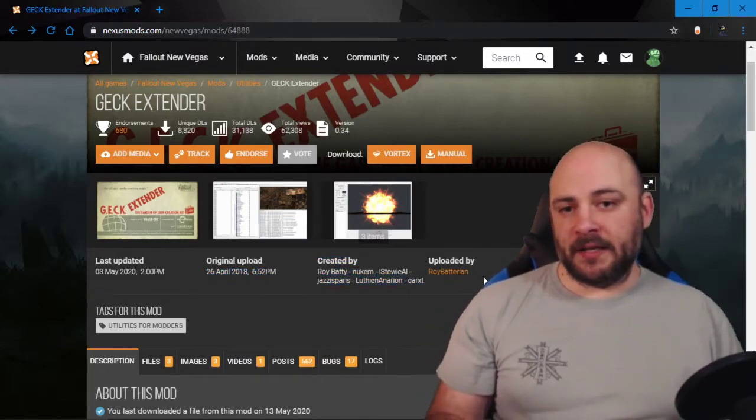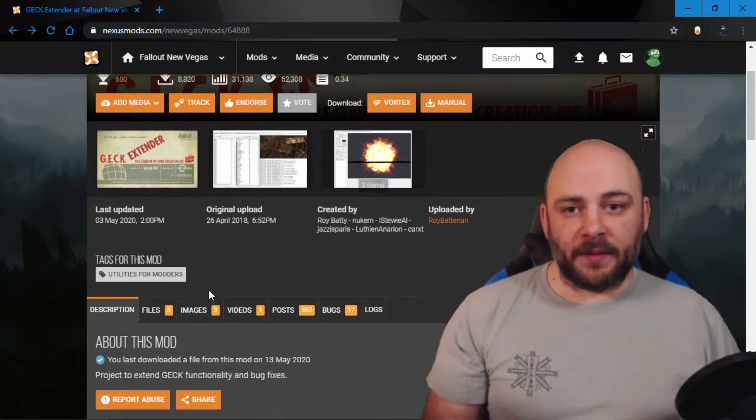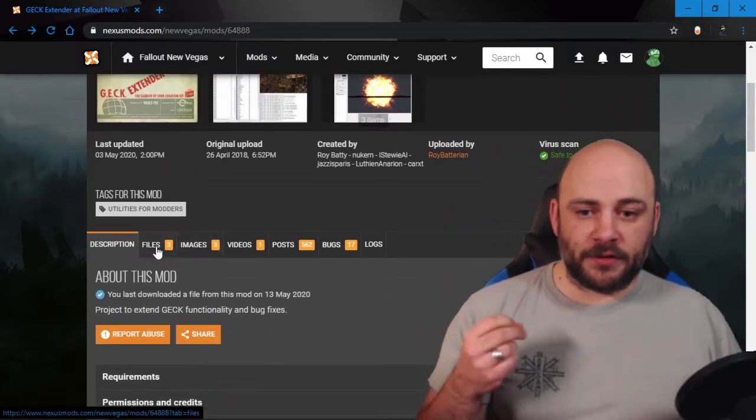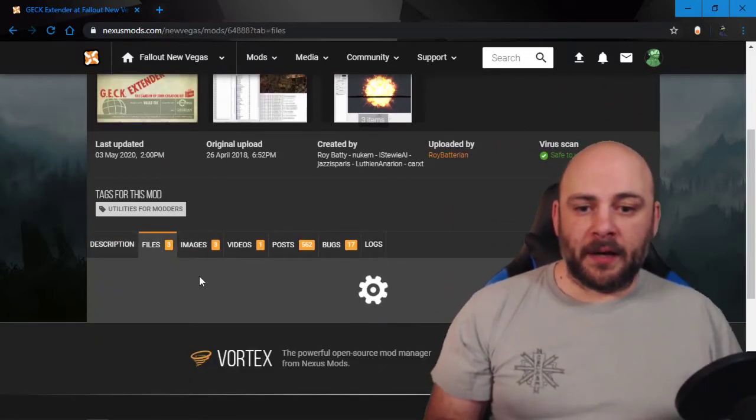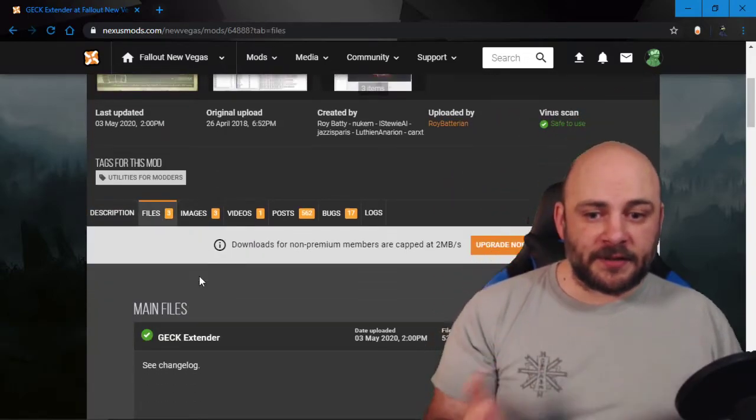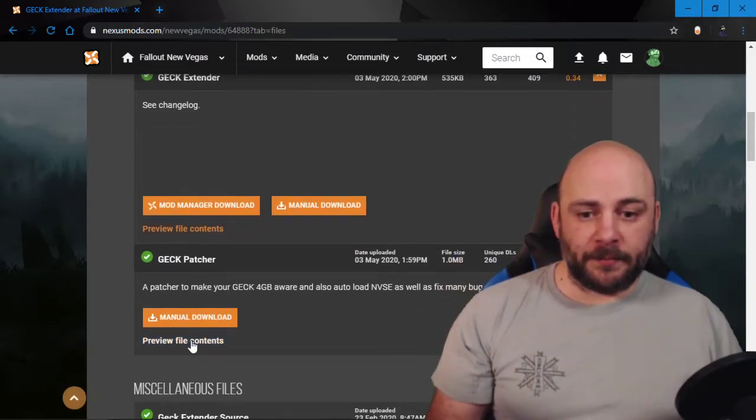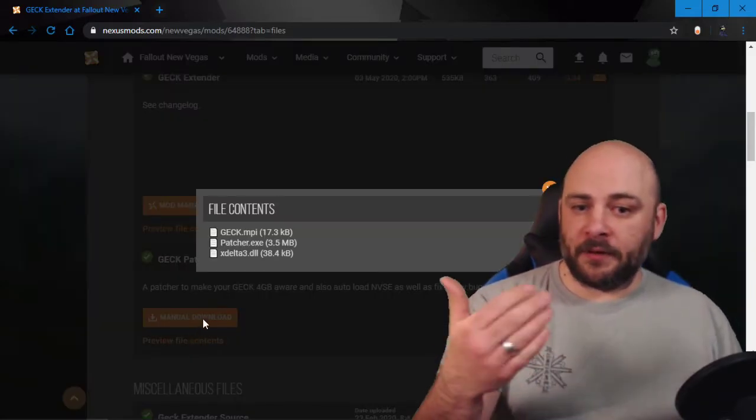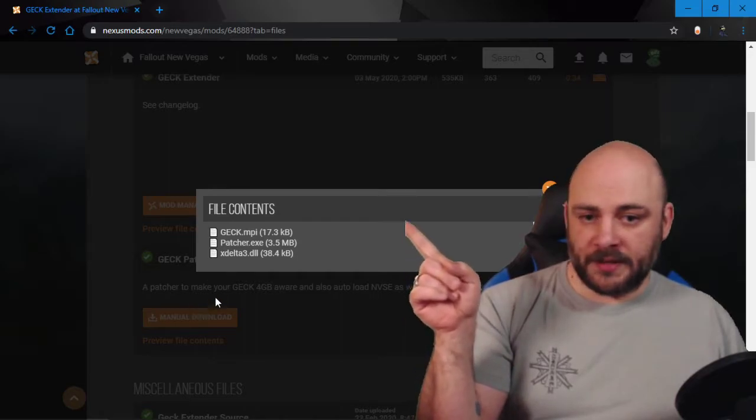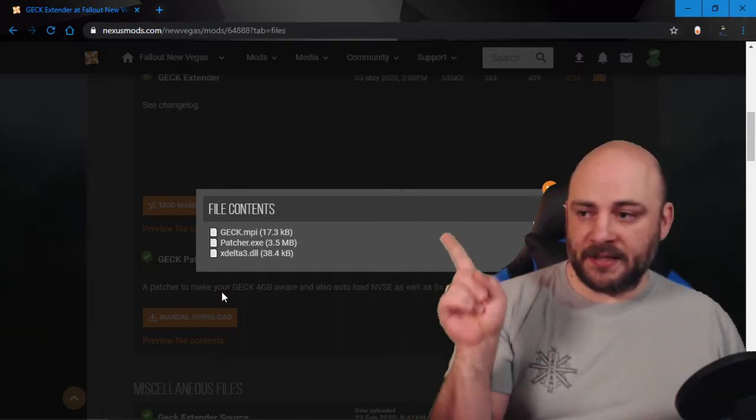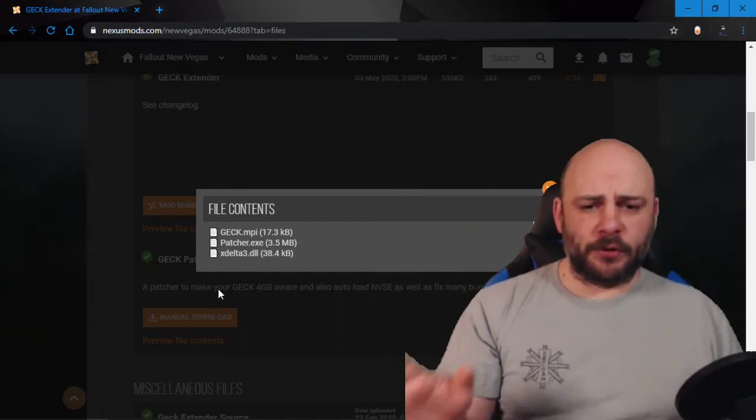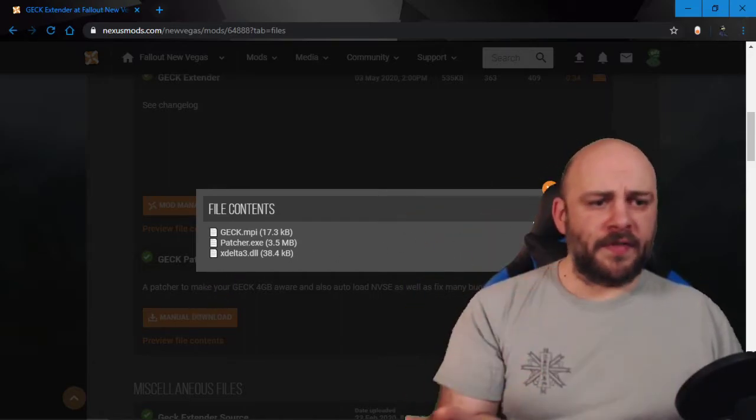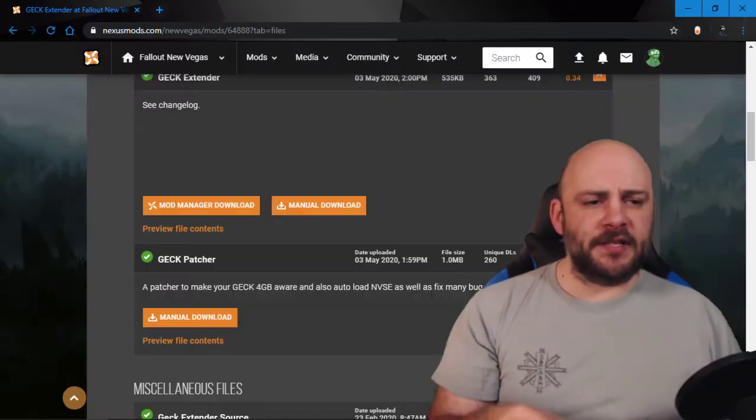Roy Batarian is like the man with the master plan when it comes to New Vegas modding, and the install on this is really rather simple. First thing you're going to do is download the patcher here, and it's going to give you this MPI EXE DLL. Put that all in just whatever folder you want. Run the EXE. Easy peasy.